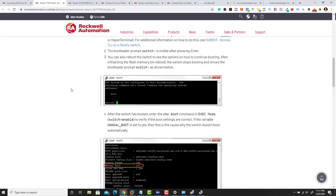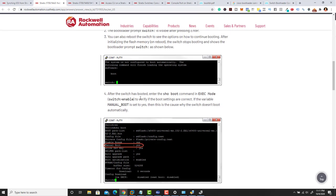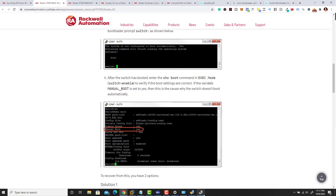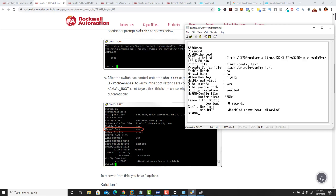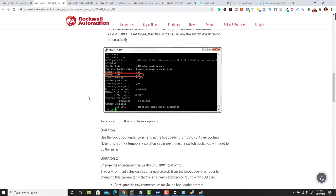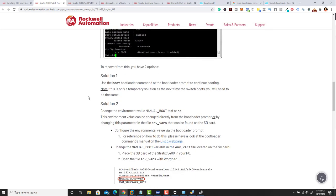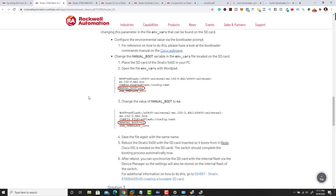This tech note tells you to check your boot code. You hit 'show boot' — this shows you the way it booted. What they're telling you to look out for is 'manual boot' right here. If manual boot is ON, the switch needs to be manually booted every time — it's not going to continuously boot on its own.